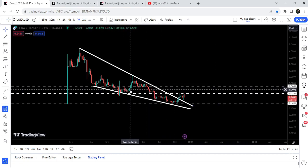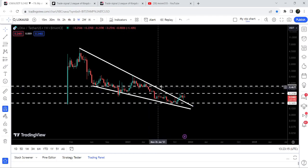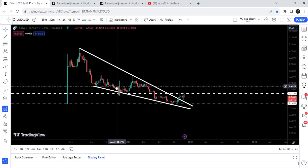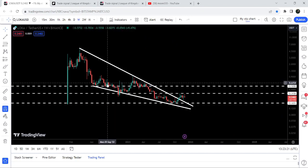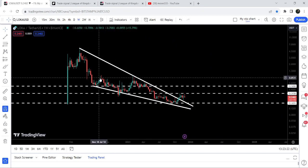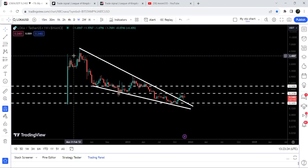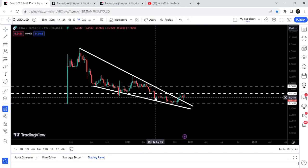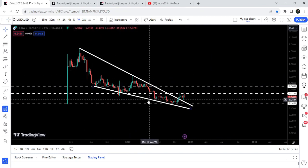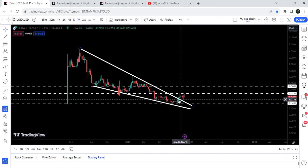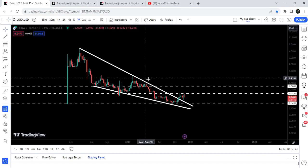After that, our next major resistance will be here at approximately $0.50. It's been previously working as support here, resistance here, support here, and support here as well.